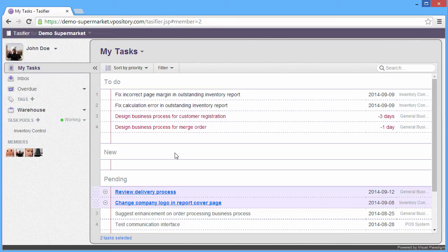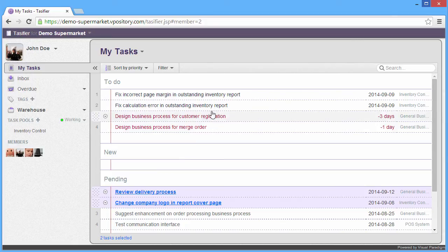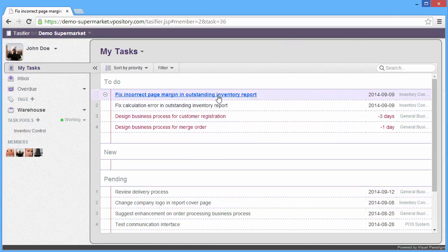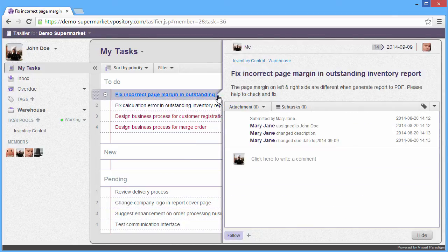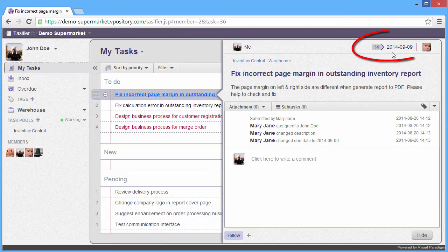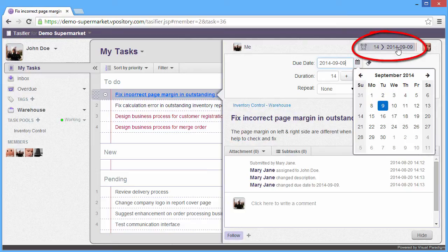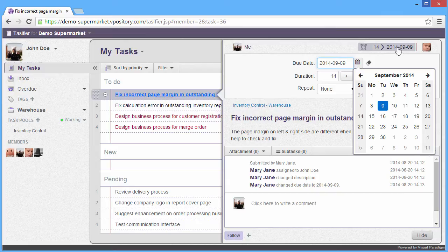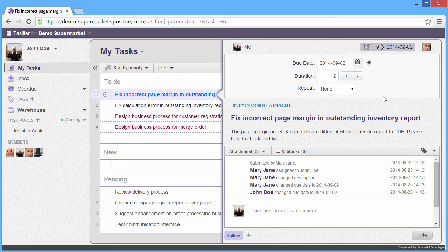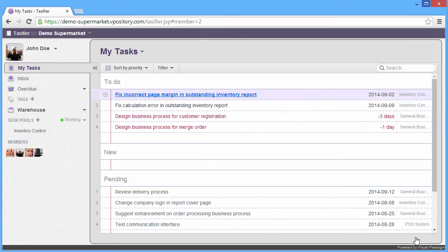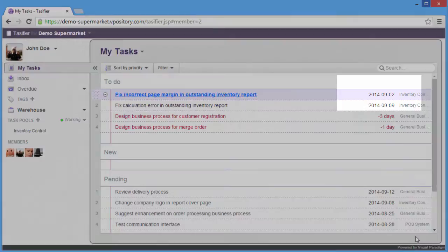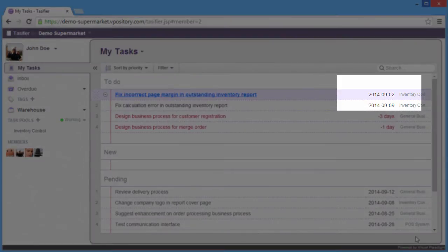Let me show you how to change the due date of the task. Let's go to the first task. We need to do the Fix Incorrect Page Margin, and we can click the date on the top right corner. Now you see the calendar for you to select the due date. Let's change the due date to September 2. And now we changed the due date, and you can see showing in the list.